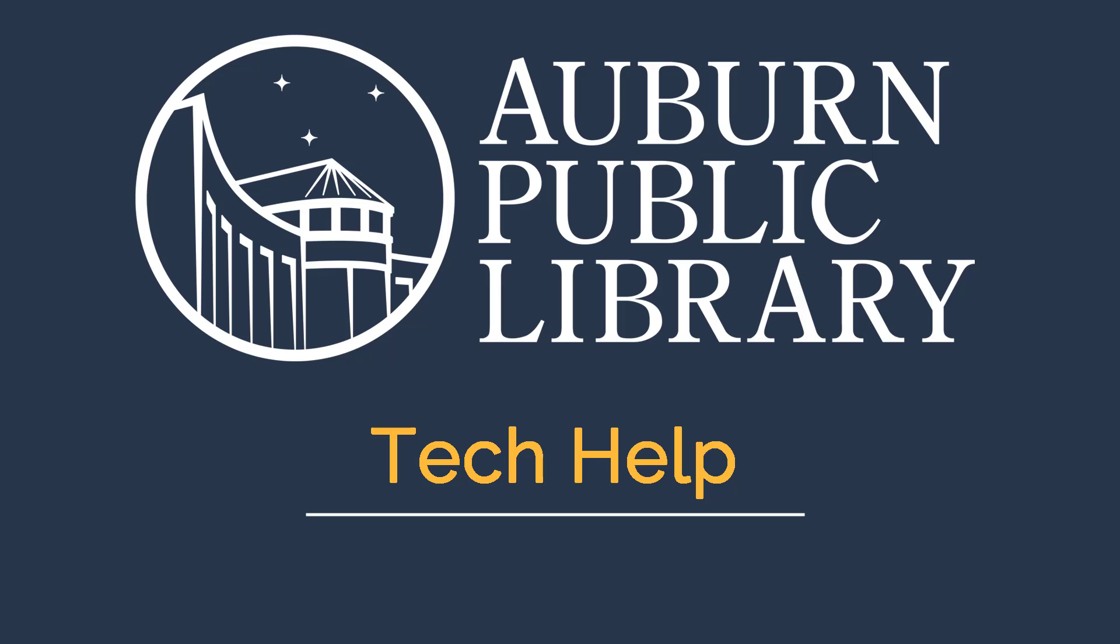Thank you for joining us today for the Auburn Public Library's Tech Help video series. Thank you for watching, and happy reading!